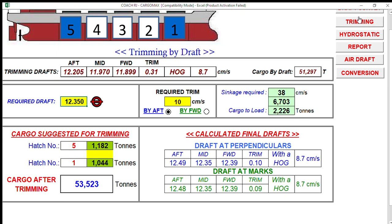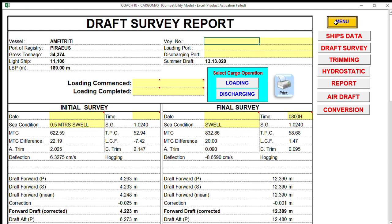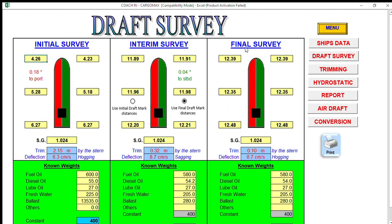Upon reaching those target draft marks during the monitoring of loading operations, you stop the loading. Once you get these draft marks, you go back to the draft survey software and enter the readings again. In the forward you have 12.39, amidships 12.35, and aft 12.48 — you are upright. Since you are in the trimming stage, the known weights remain the same.